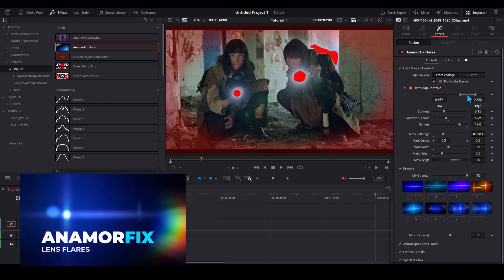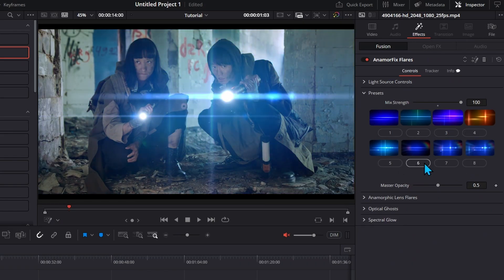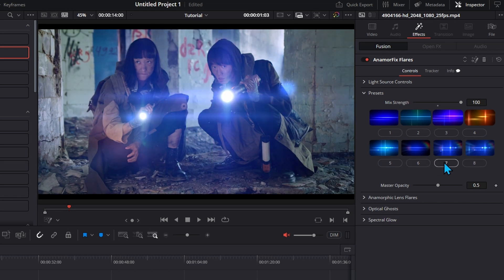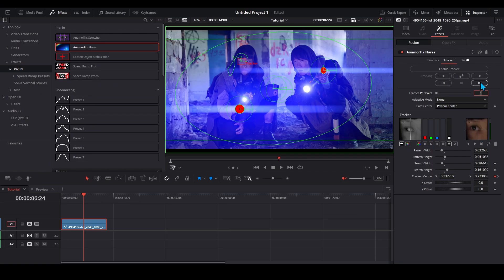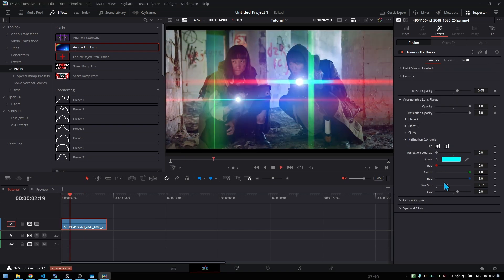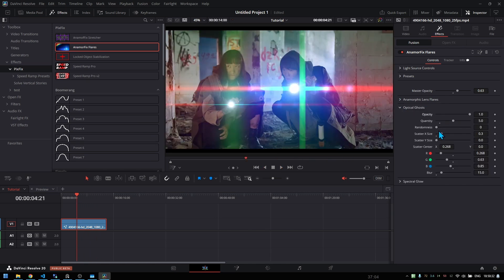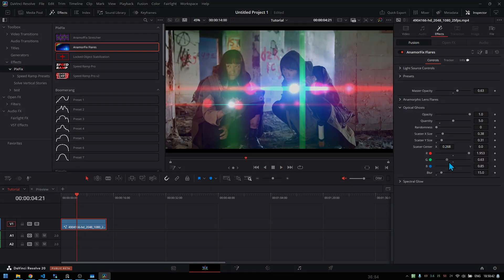Anamorphic Lens Flares detects bright areas in your footage and turns them into realistic flares, glows, ghosts, and optical distortions. No tracking needed, but it's available if you want it. You can define your own custom sources, animate them, or track them manually. You can adjust the flare length, softness, glow, reflections, ghost count, and spectral dispersion — all from a simple interface.